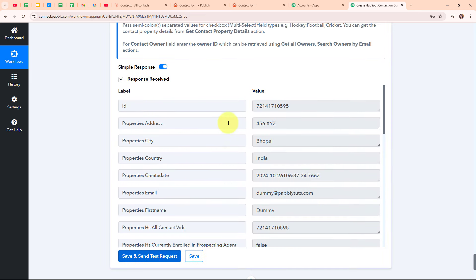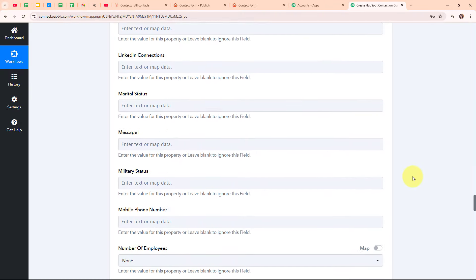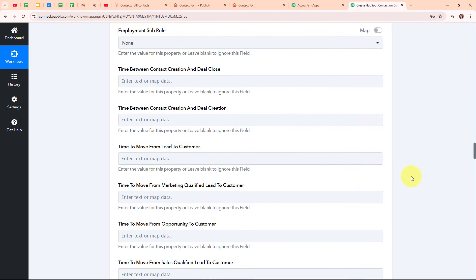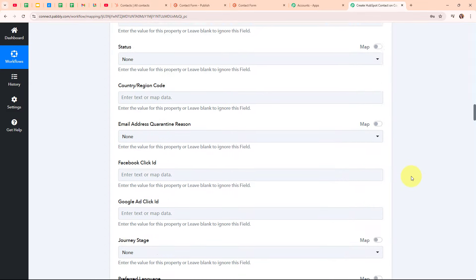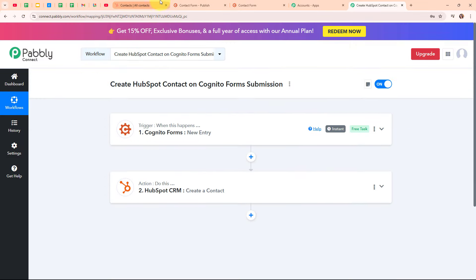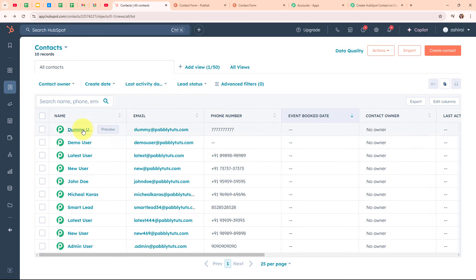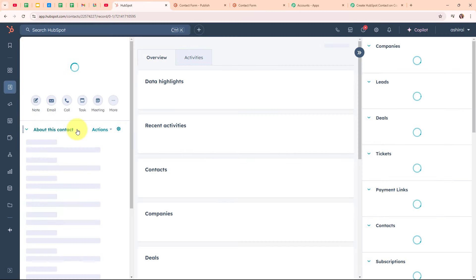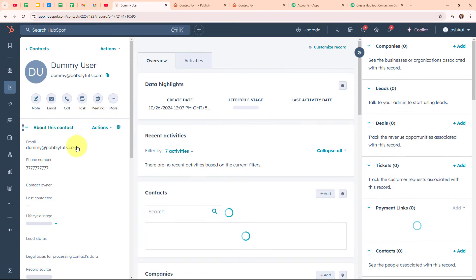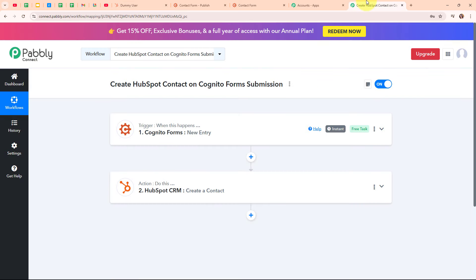We have received a successful response. That means we have successfully created a new contact in our HubSpot CRM account for the new lead received through our Cognito Forms. Let's go and check it. After refreshing, we can see we have successfully created a new contact with the name 'dummy user', email as 'dummy@pabbly.com', and the phone number and some other details as well. With this, we have successfully set up our automation.